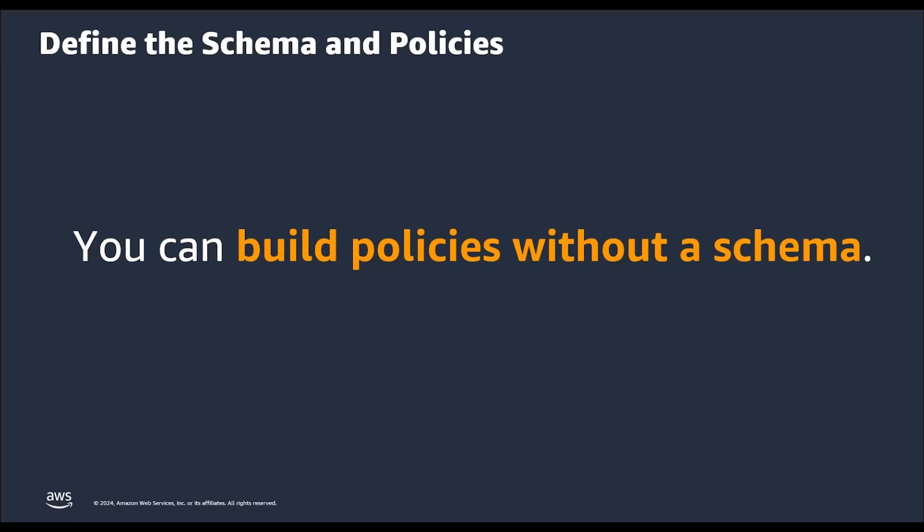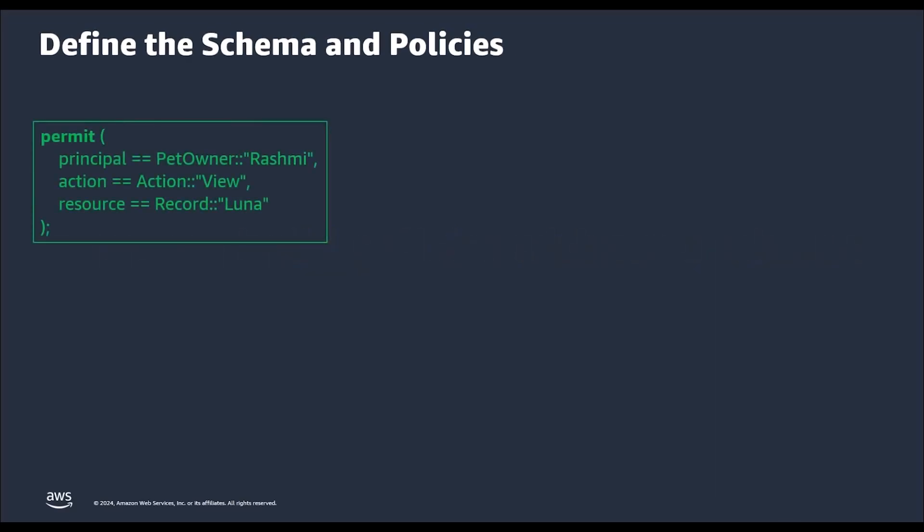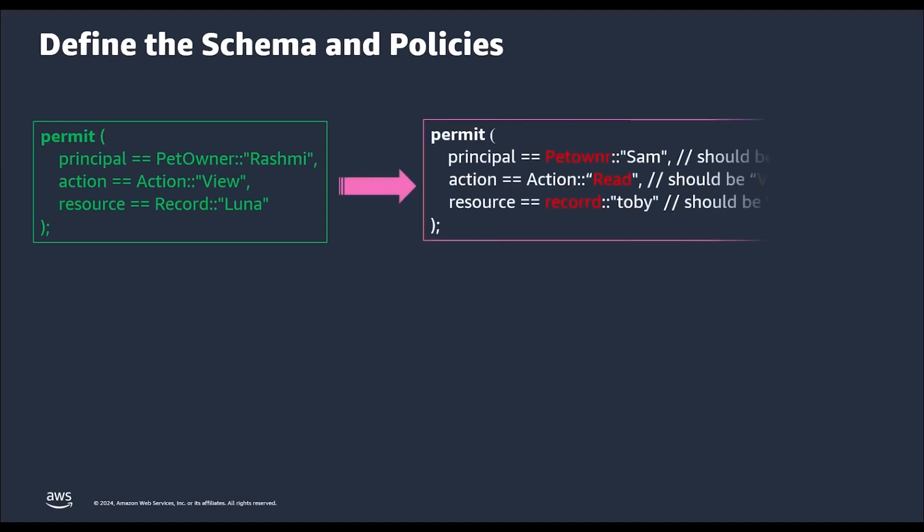Let's consider a scenario where we don't have a defined schema. Let's say as you start building the portal, a developer created the following permissions policy. This first policy reflects a permission rule that owners can view their pets' records. Now your portal becomes really popular and you want to add more owners and records and someone created another policy for owner Sam.